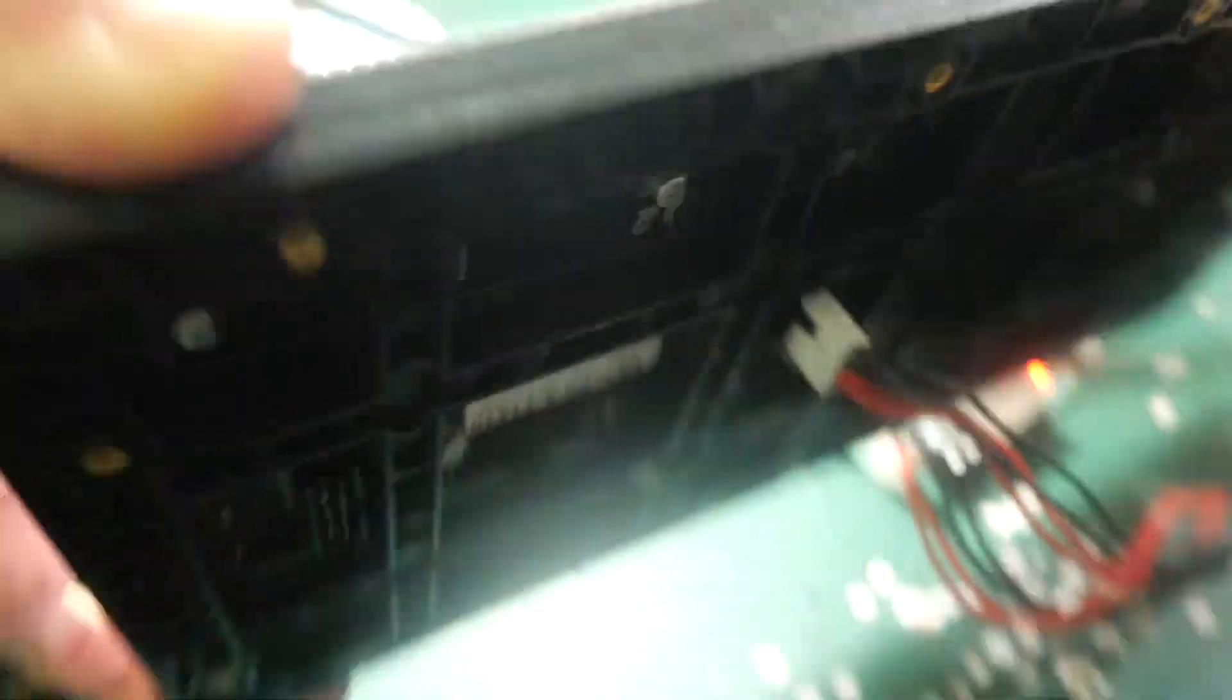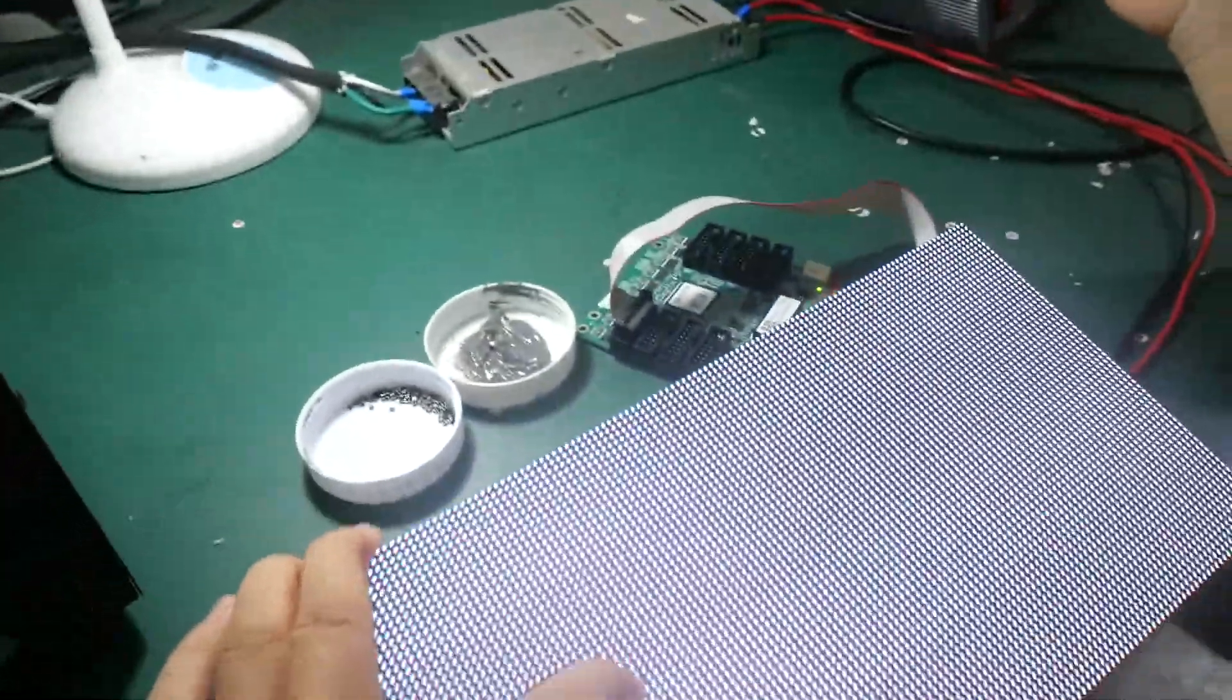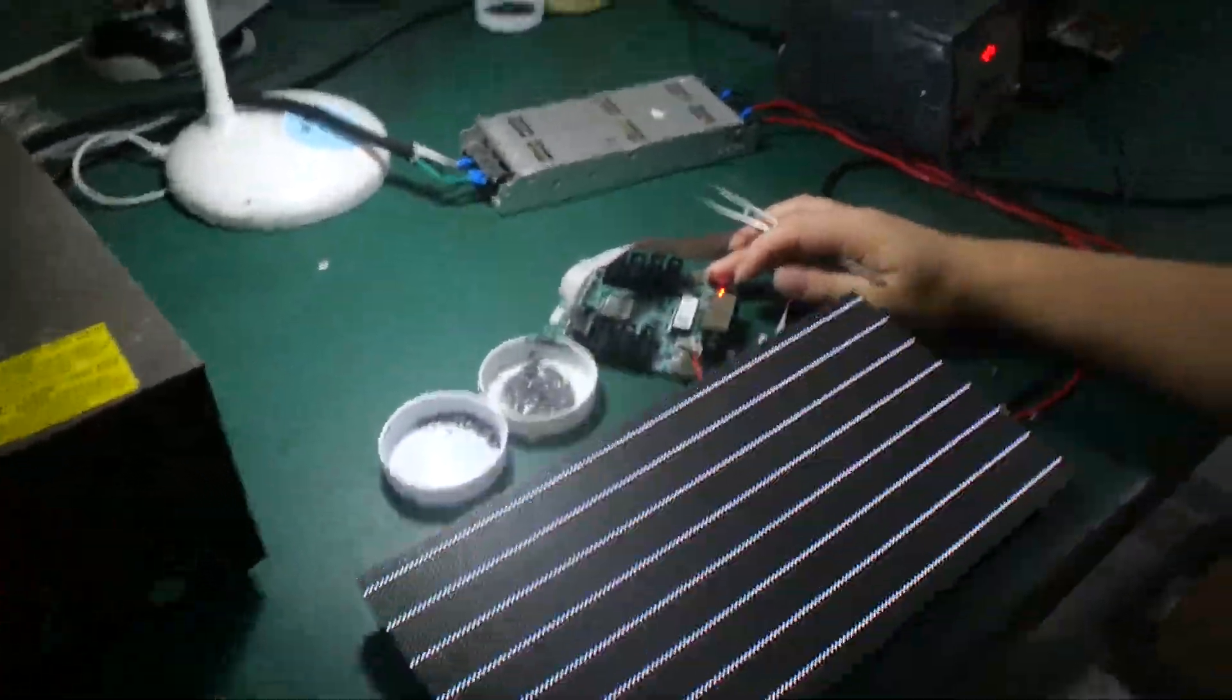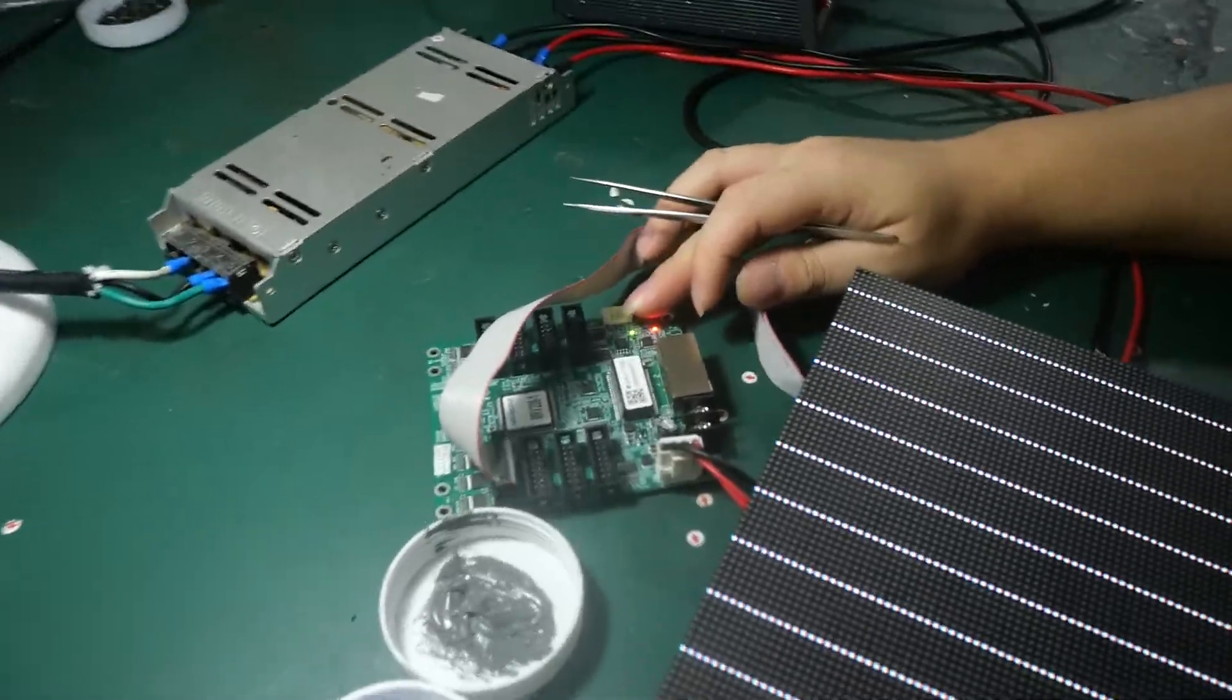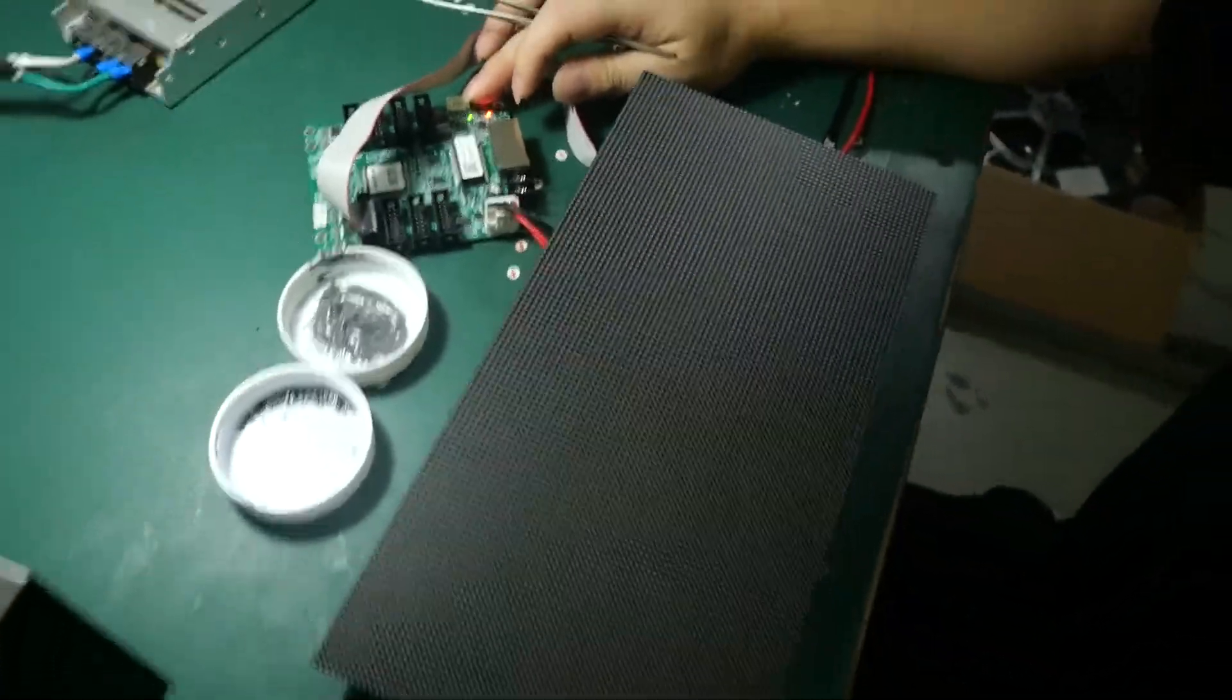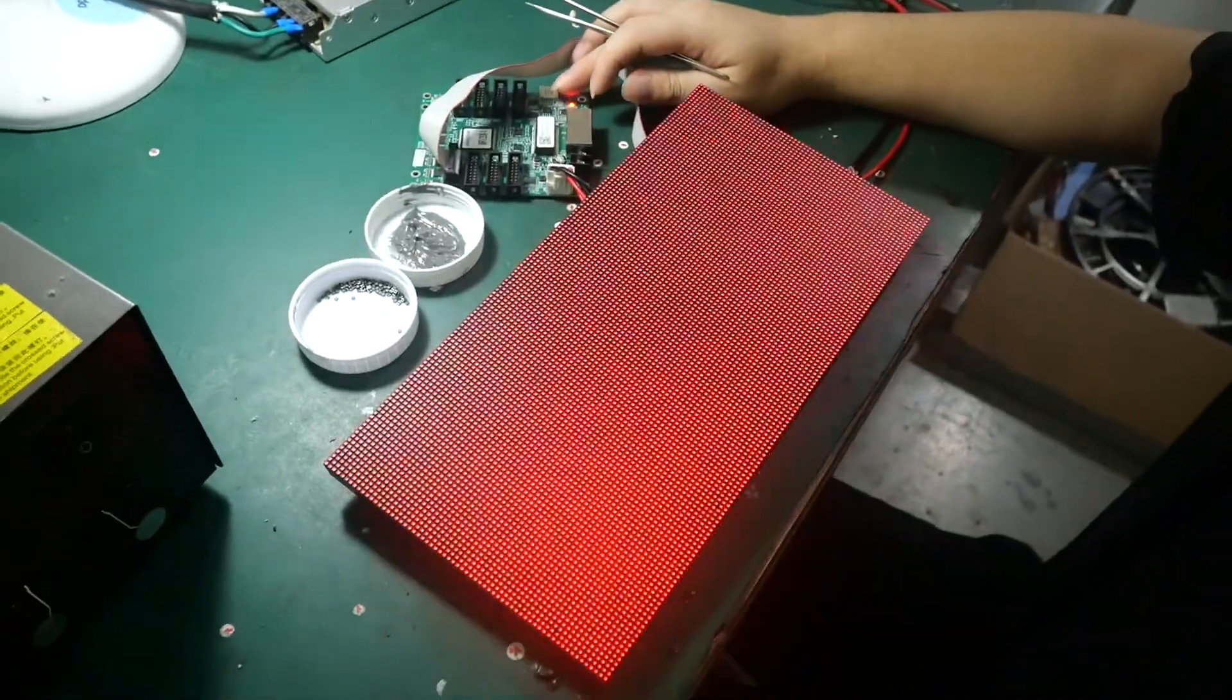Now it's okay. The module, you can change the color, we can test the other color.